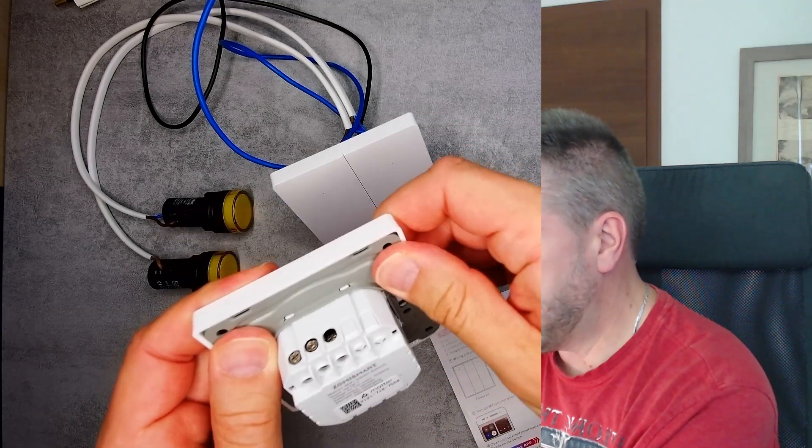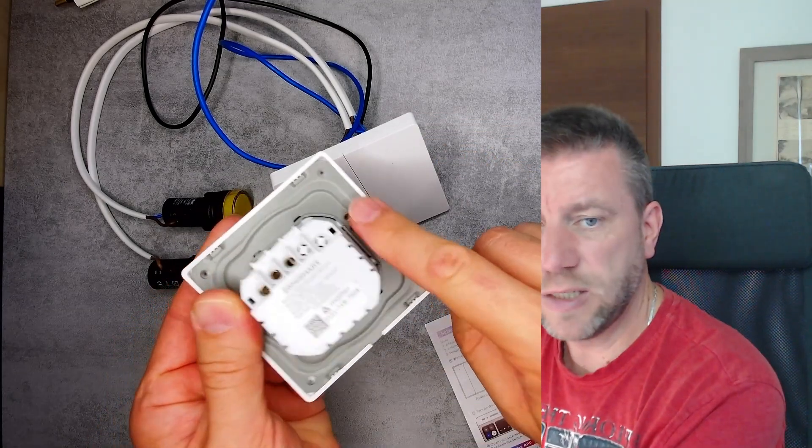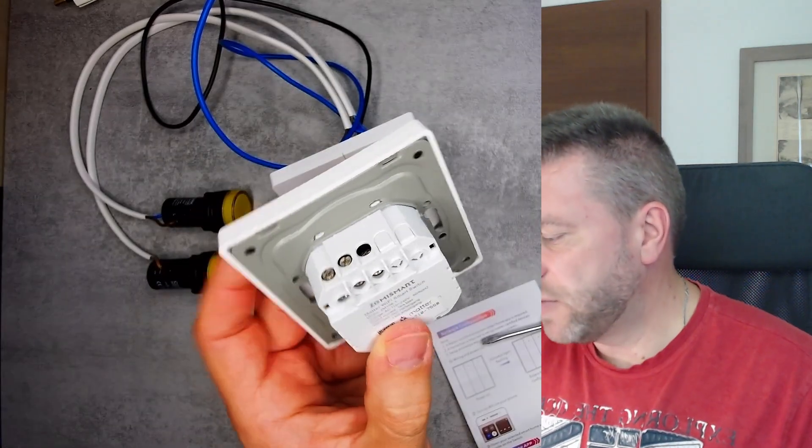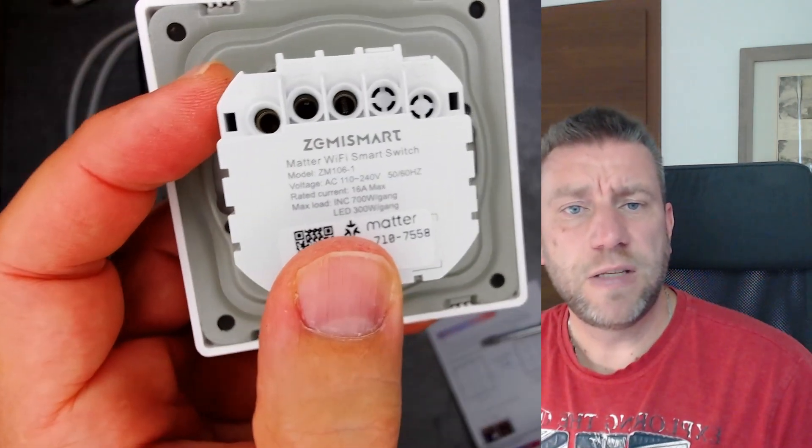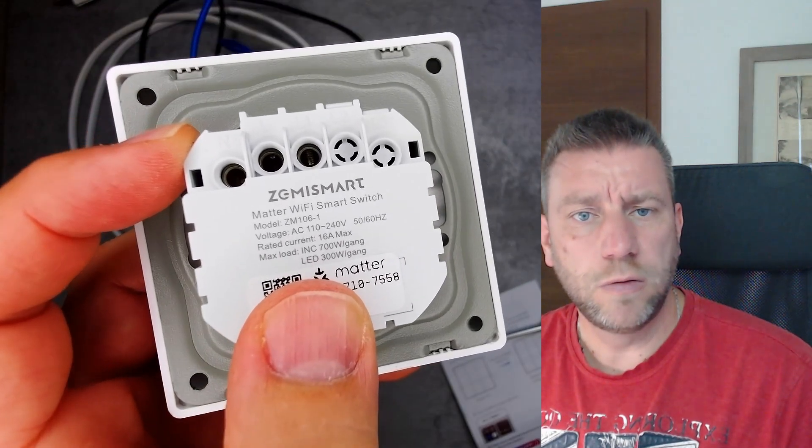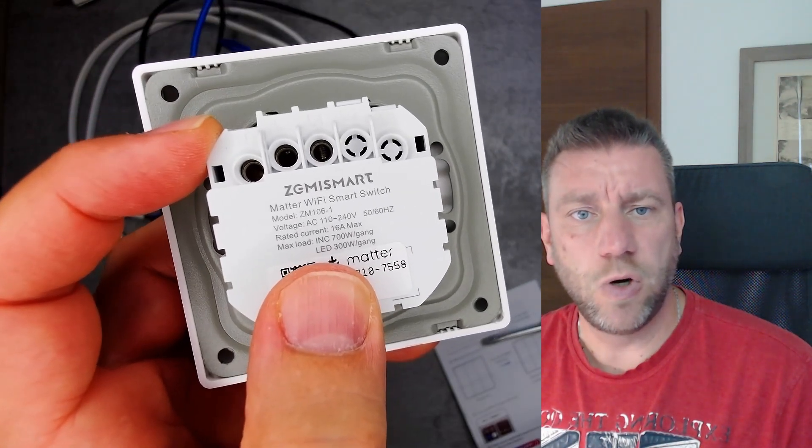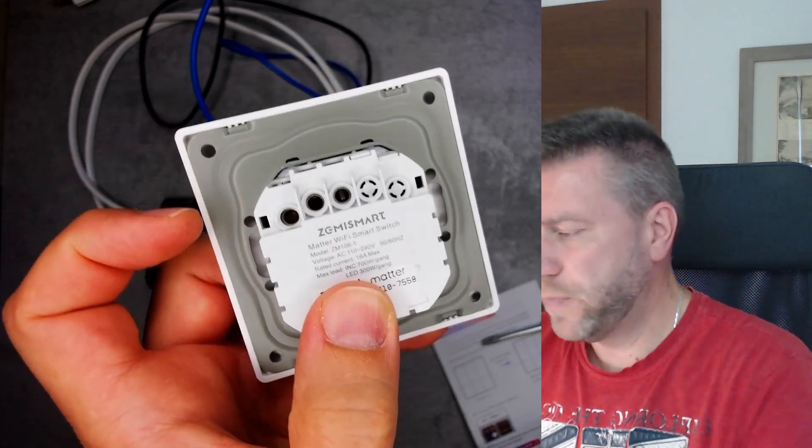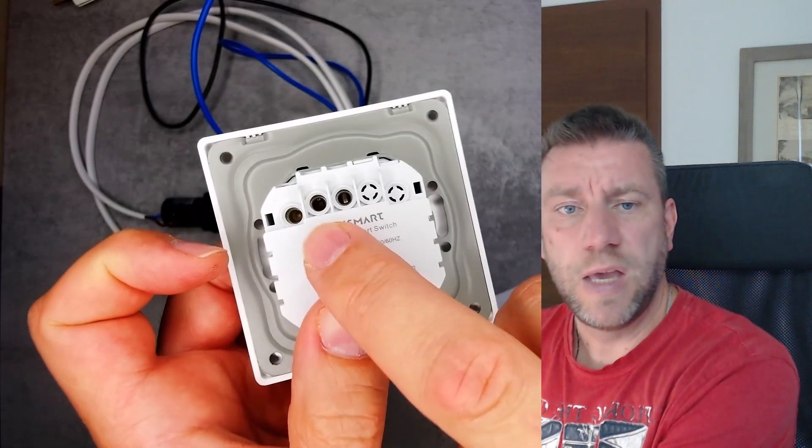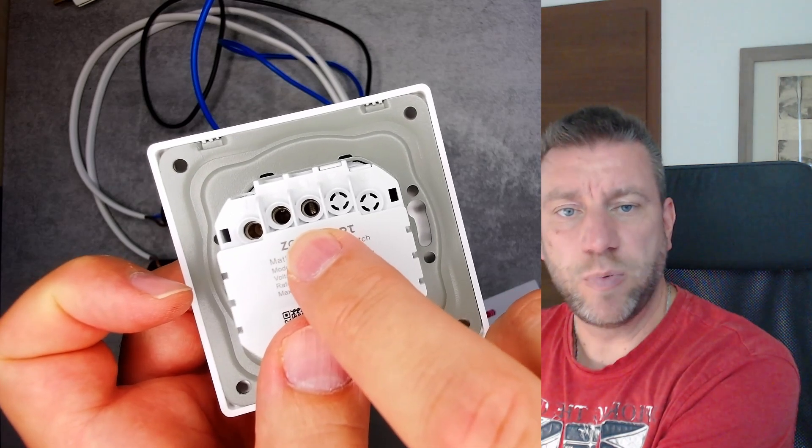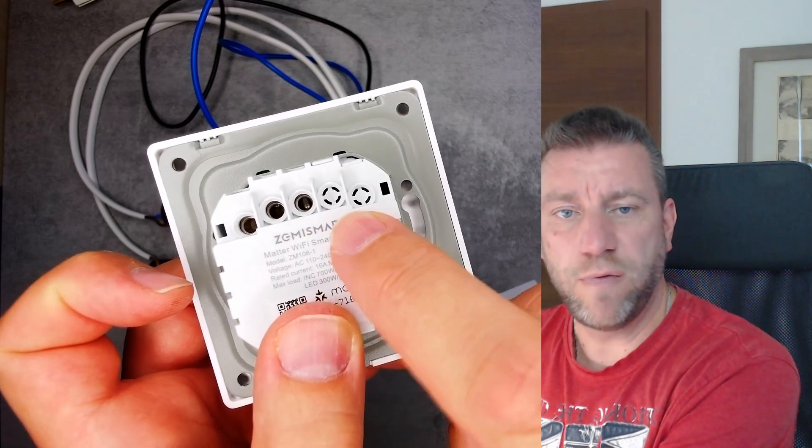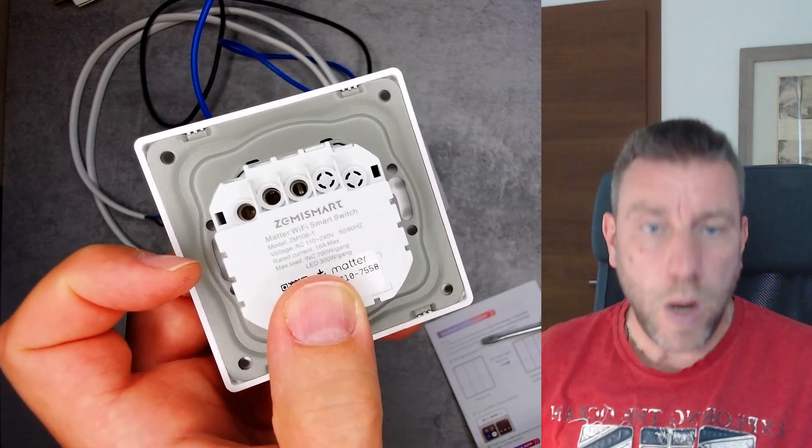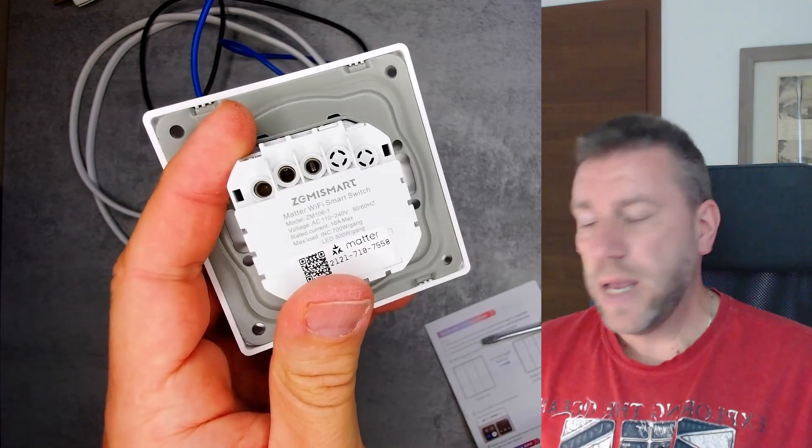In terms of the wiring, it's very simple. So you have the neutral, you can't really see that but that's the neutral, and you have live, that's the next connection. So the second one is live, and then everything right to that are the outputs. So live one, live two, and live three. Obviously it only has live one L1 because it's a one-gang switch.